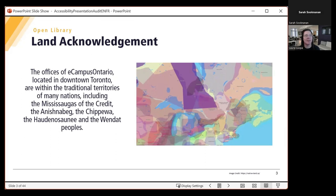Sarah has shared some information in the chat — links to land acknowledgements and other information — but please feel free to take the opportunity to share your own land acknowledgement in the chat. And now I am going to pass our presentation over to our facilitator for today, Jen Booth, and I'm going to be advancing the deck for her.